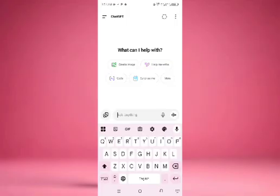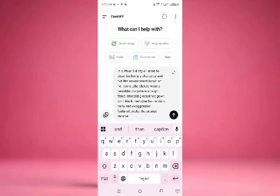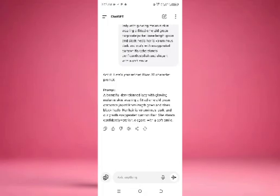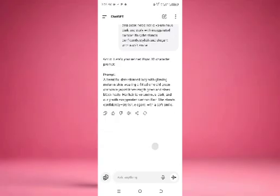In order to generate a consistent character, we are not going to generate our image with ChatGPT, but we are going to get our prompt from ChatGPT. So the first thing we need to do is tell ChatGPT what we want. This is what I told ChatGPT: I want a beautiful dark-skinned lady with a glowing melanin skin, wearing a fitted emerald print corporate jacket, knee-length gown, and sleek heels. Her hair is dark and coily. It's an exaggerated cartoon flair — stand confidently, stylish, and elegant with a soft smile. This is the result.